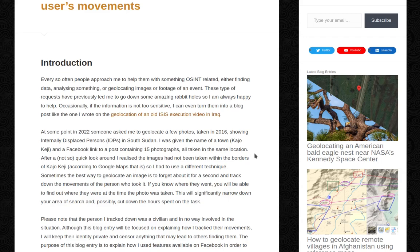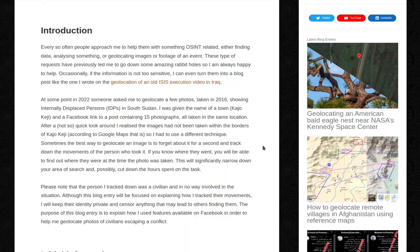Sometimes the best way to geolocate an image is to forget about it for a second and track down the movements of the person who took it. If you know where they went, you'll be able to find out where they were at the time the photo was taken, which will significantly narrow down your area of search and possibly cut down the hours spent on the task.